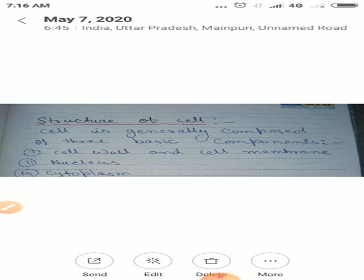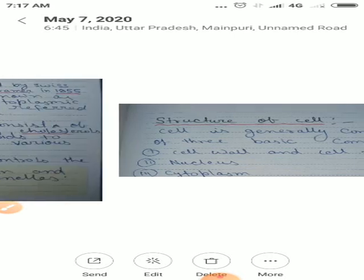Cell wall and cell membrane, nucleus and cytoplasm ke dwaras cells ka major function perform kia jata hai. Iske bina cells ka life survive nahi kar sakta hai.